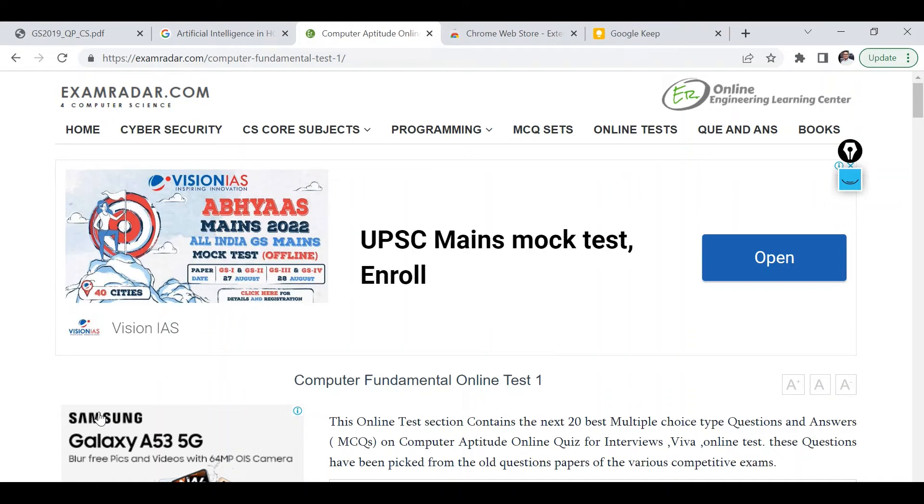Hello friends, in this video we will see how to copy content from copy-protected web pages and PDFs. This trick will be useful for both teachers as well as students.